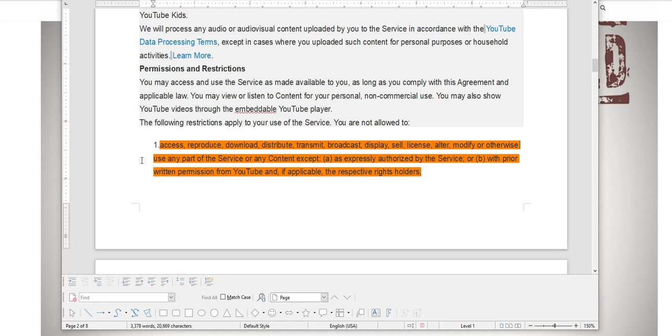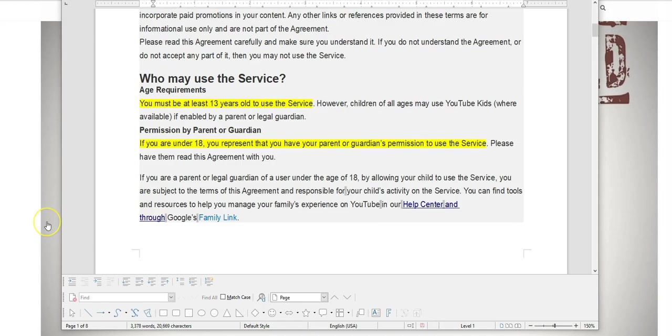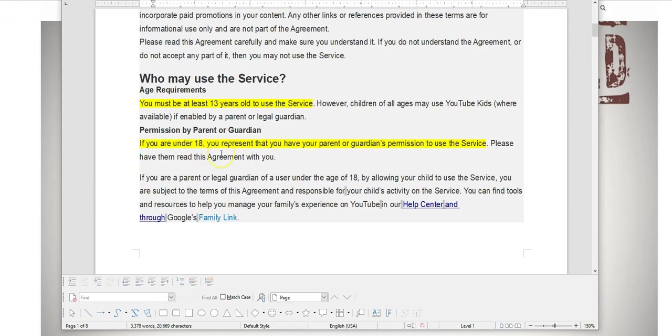Here's a contradiction in the new terms. It states that you must be at least 13 years old to use the service, then it goes on to say if you are under 18 you represent that you have your parent or guardian's permission to use the service. So which is it?